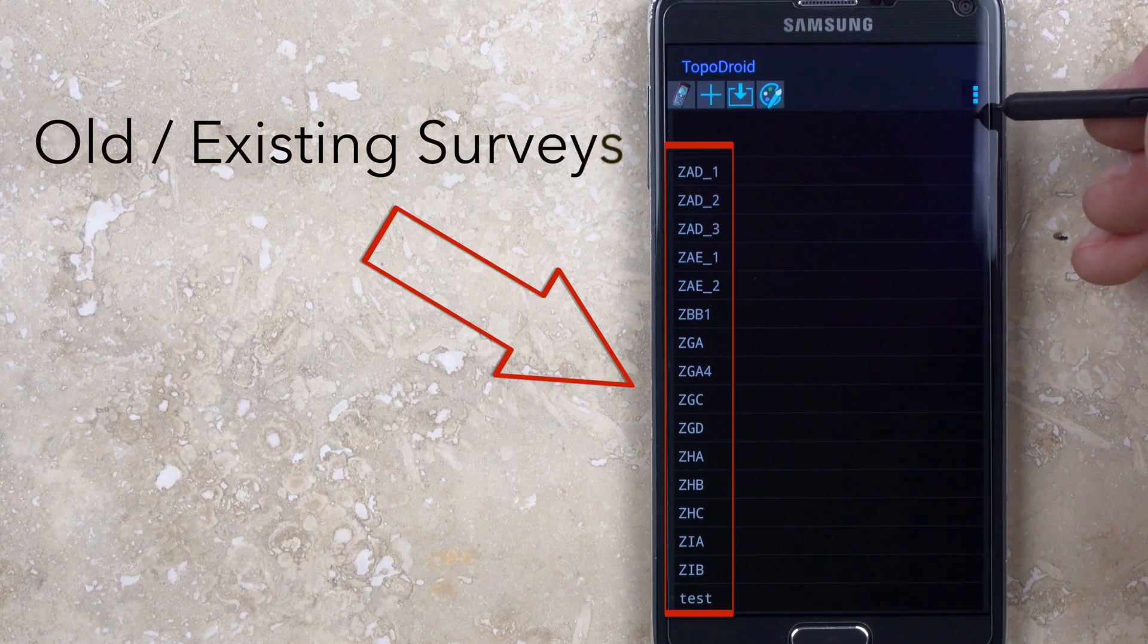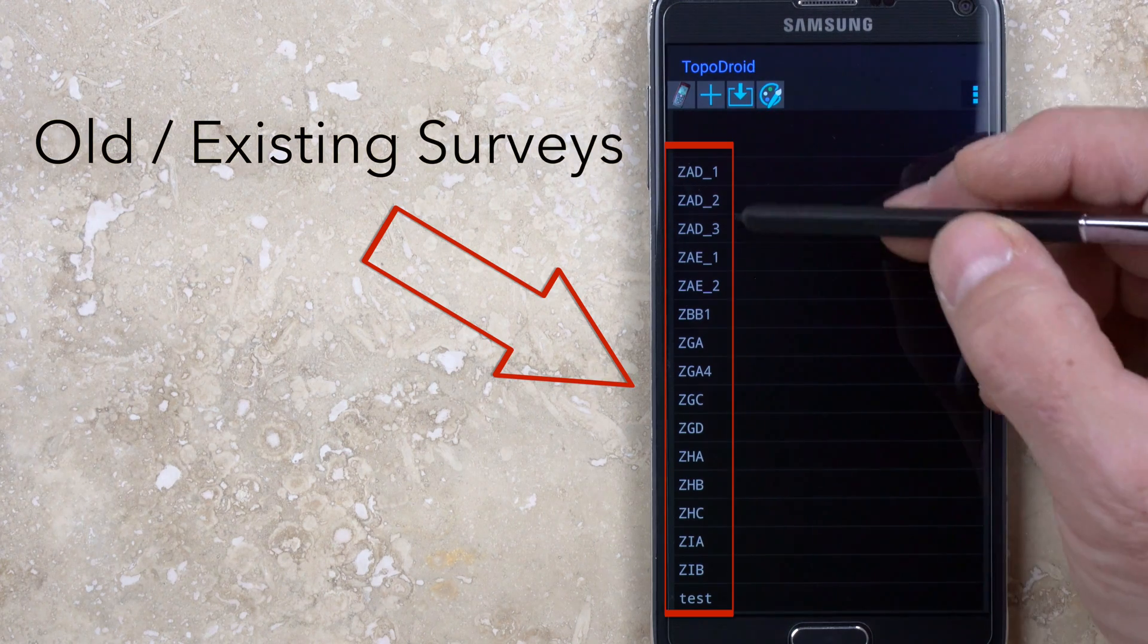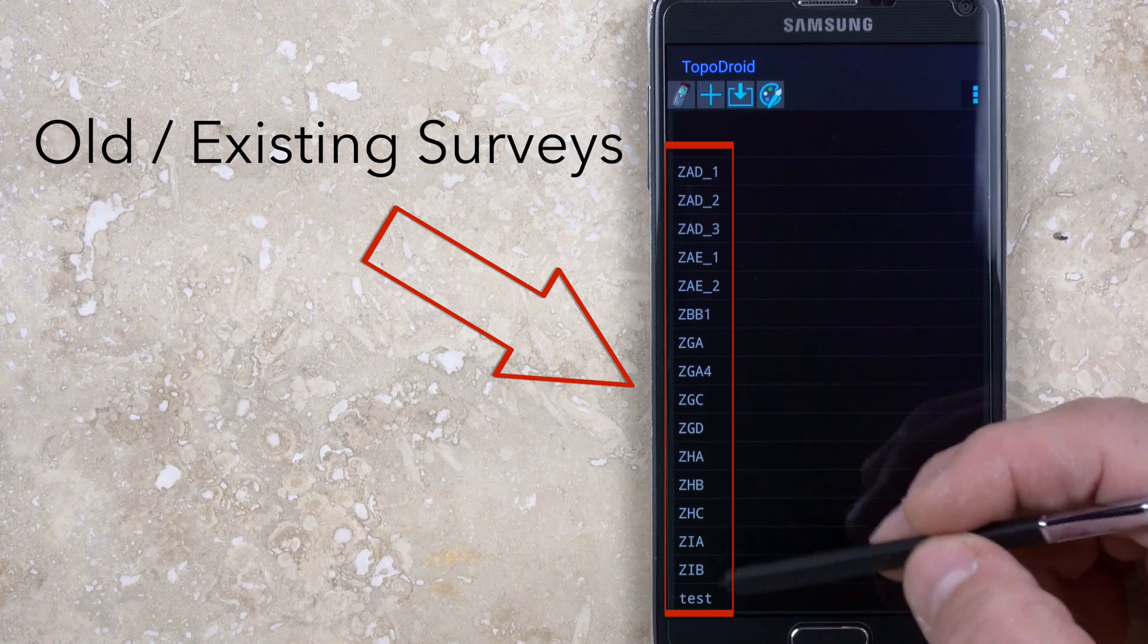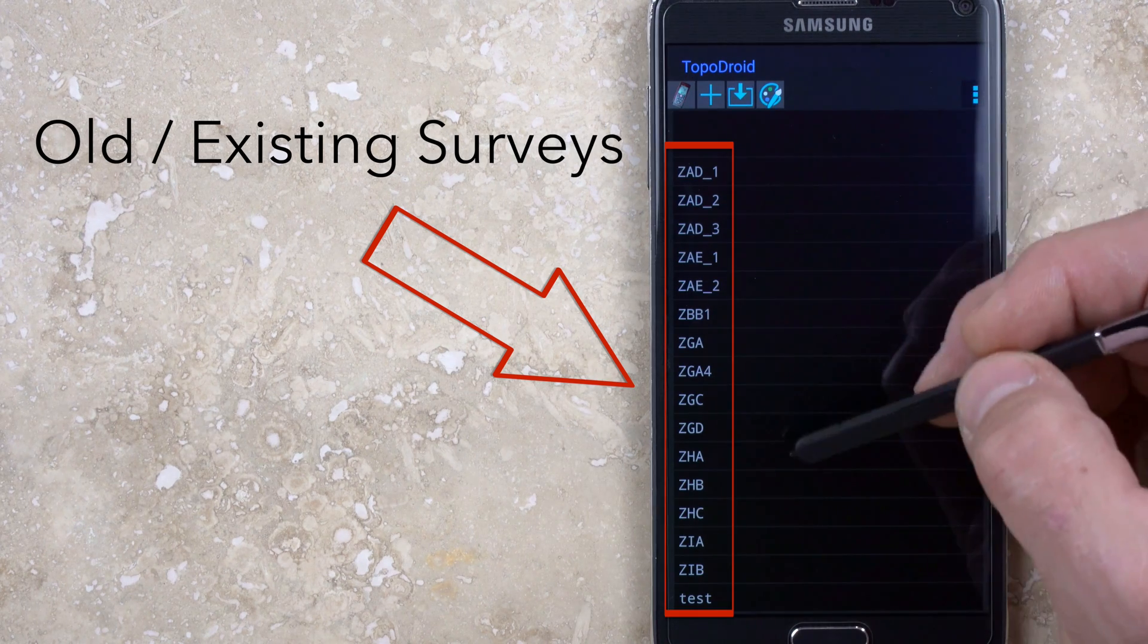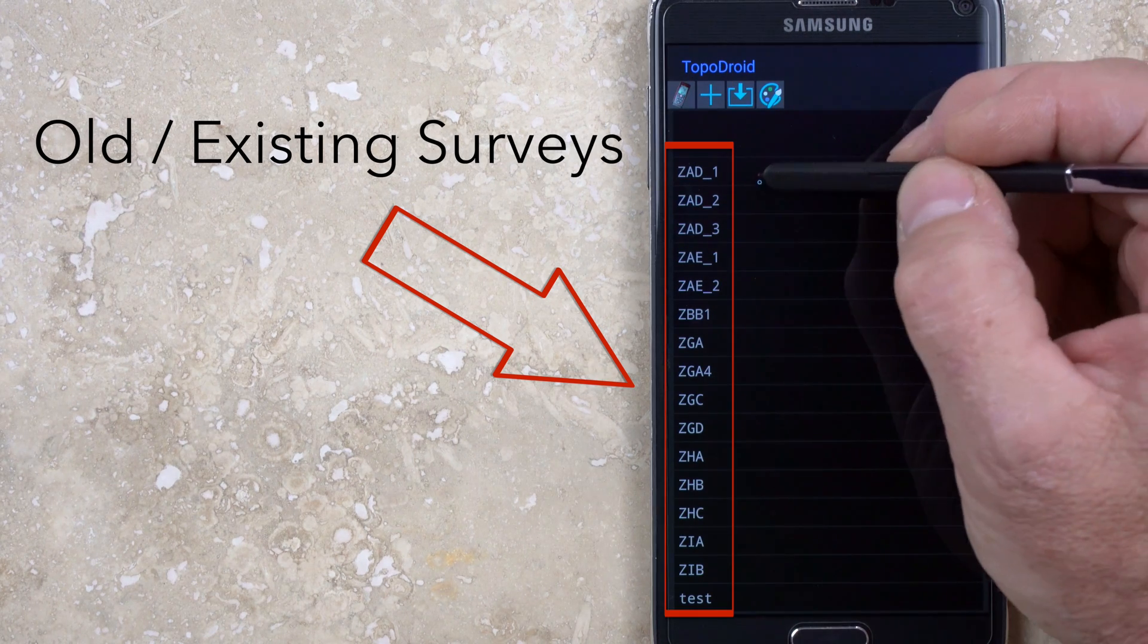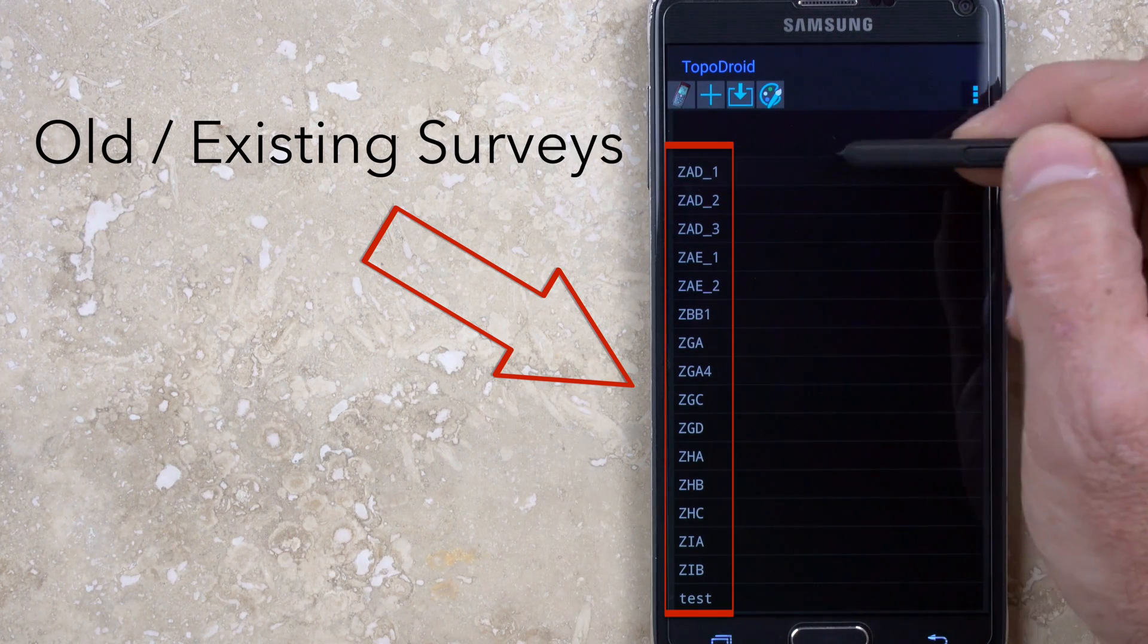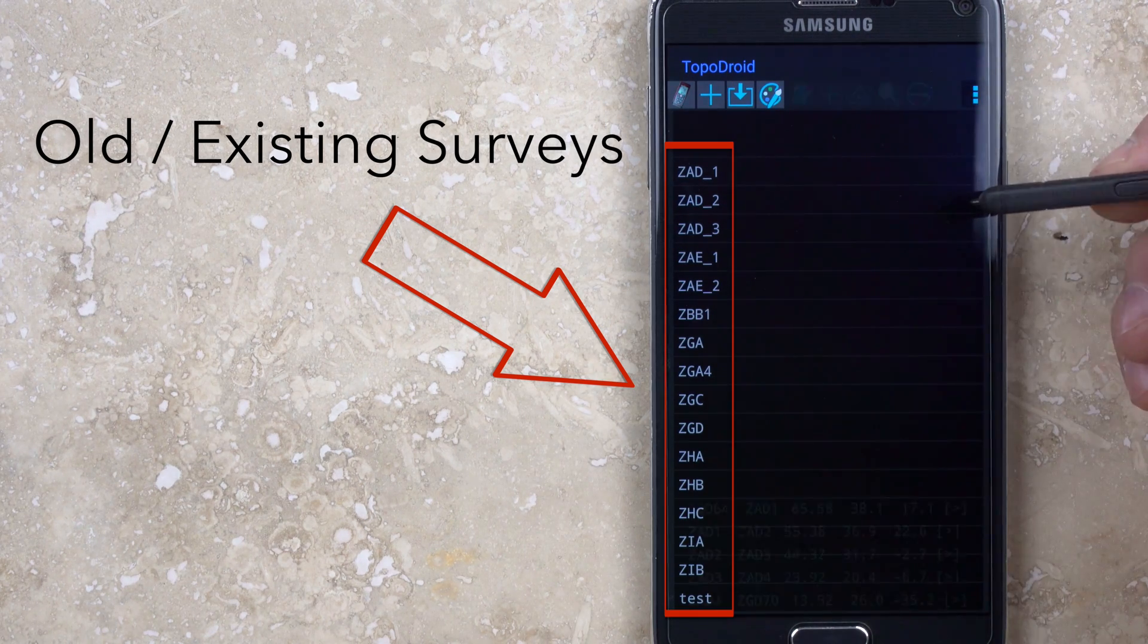If you've previously started a survey, then you'll see a list of these in the window below, and tapping one will open it so you can continue adding data or continue sketching.